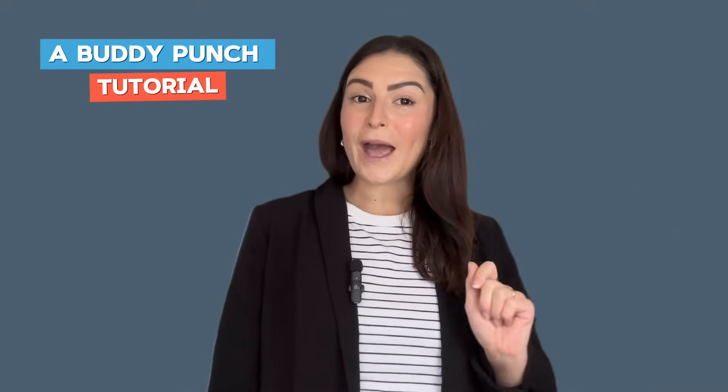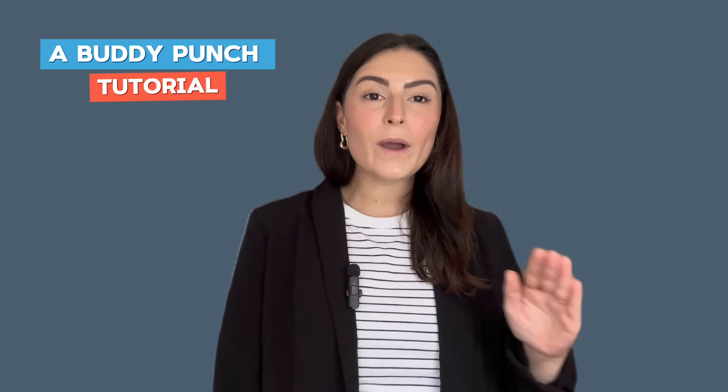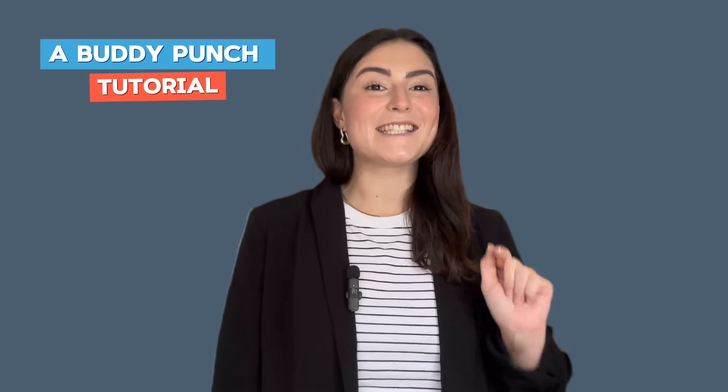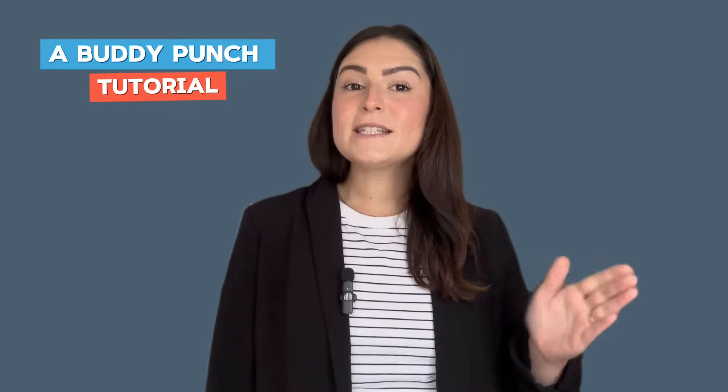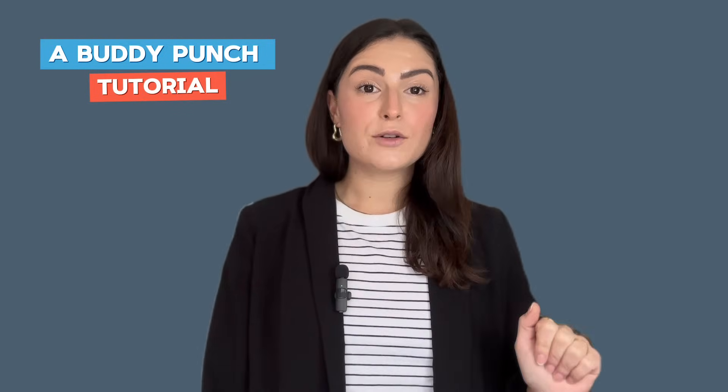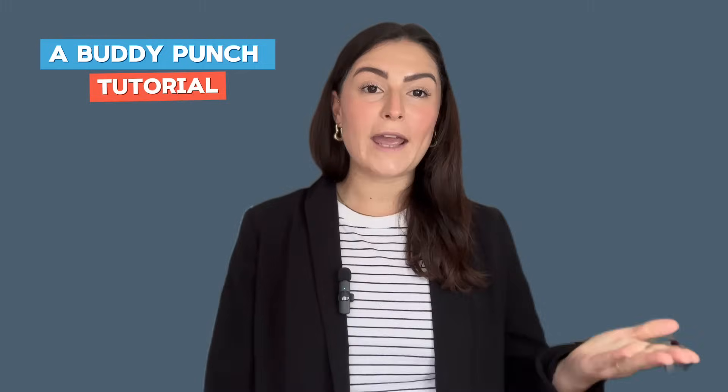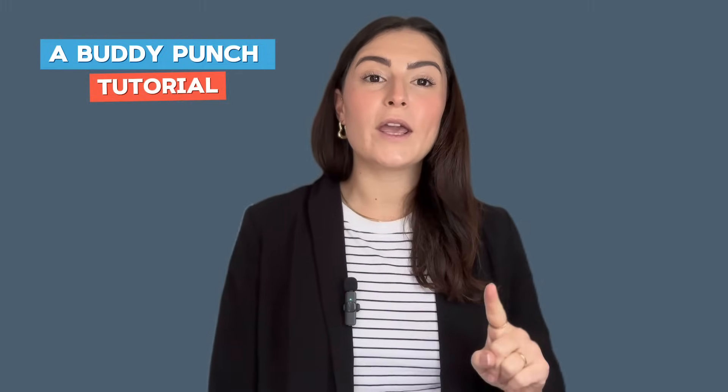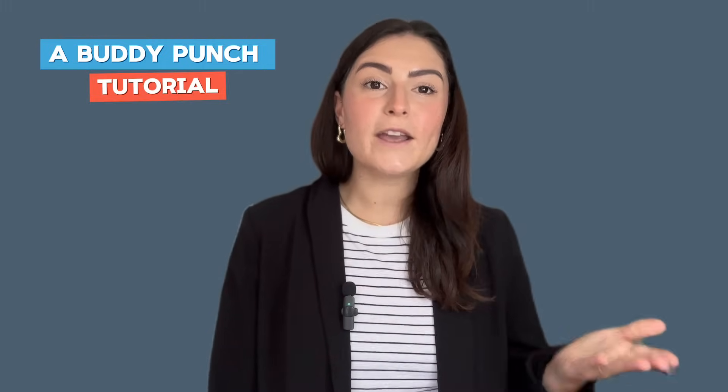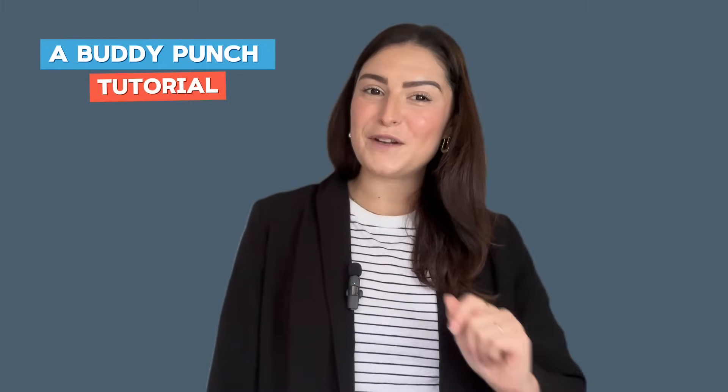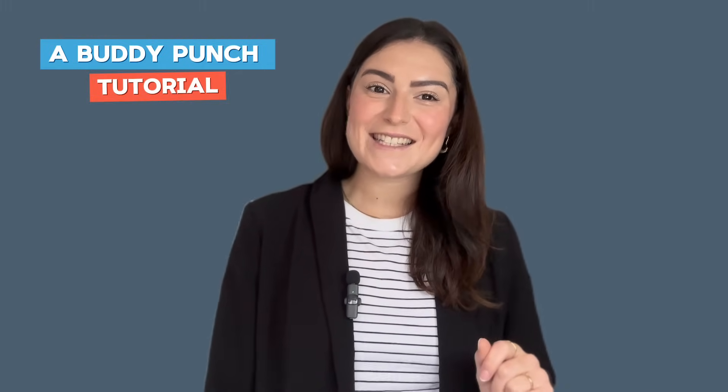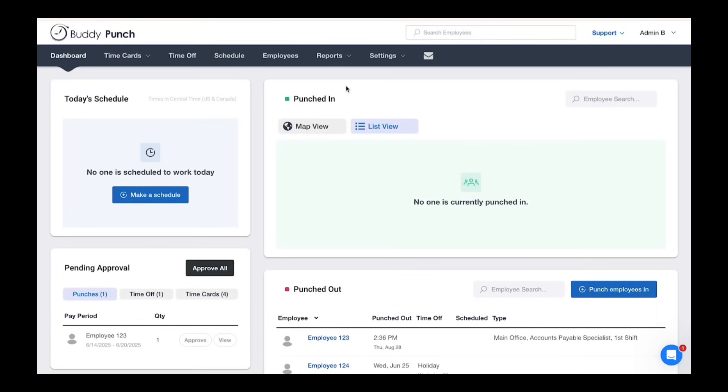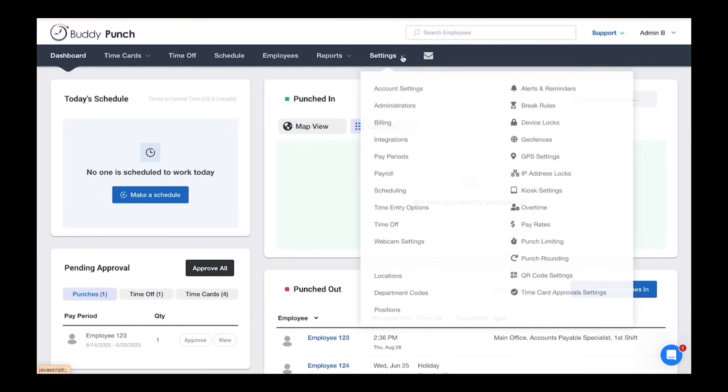To create a new admin, you will always upgrade an existing employee. If your admin doesn't have an account, you'd want to create them as an employee the same way you usually would. We have a separate video and help articles on that. For our example, let's upgrade someone already in the system.